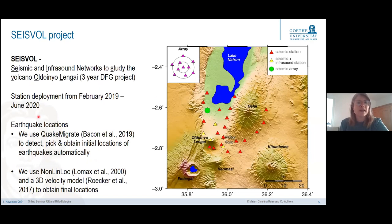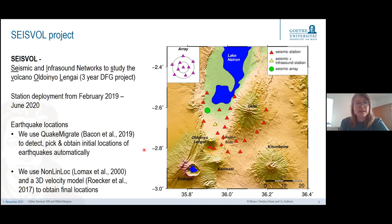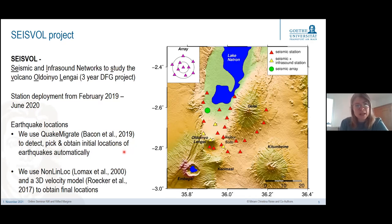I want to address those today with new data from the SIZWALL project. Stations were deployed from February 2019 to June 2020, covering all three volcanic areas. Earthquake locations were obtained using QuakeMigrate, the code from the Cambridge group, and we used NonLinLoc with a 3D velocity model from a prior study to obtain final locations.